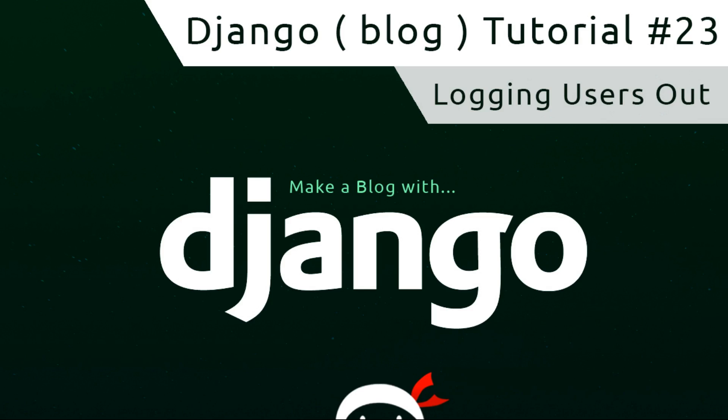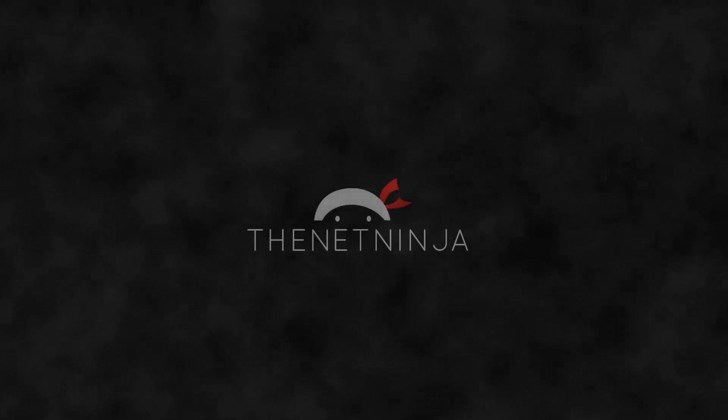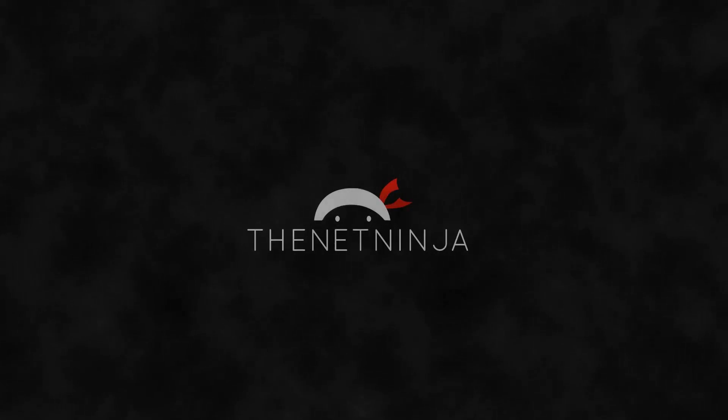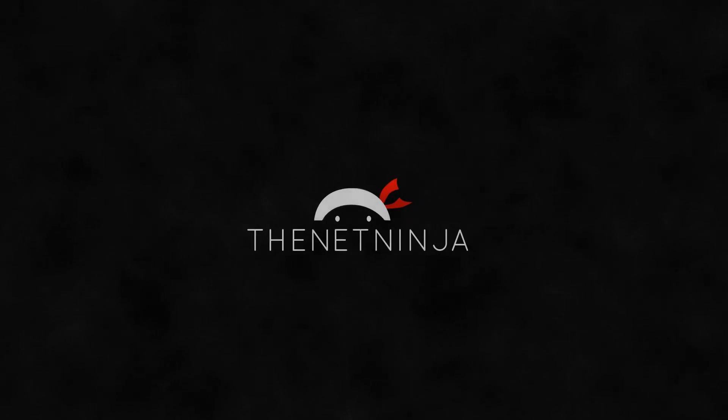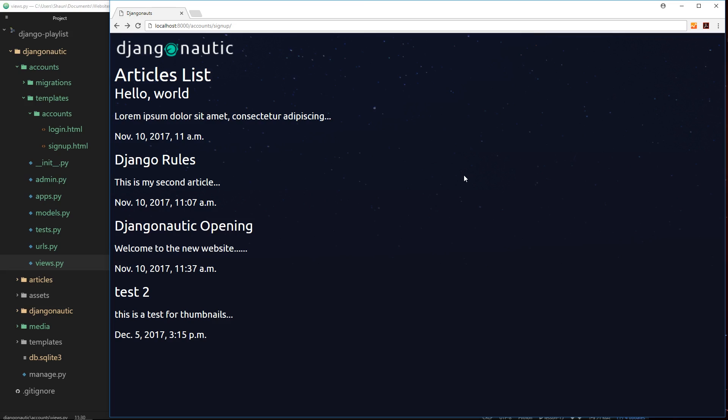Hey gang, welcome to your 23rd Django tutorial. Now we've figured out how to log users in, I want to go to the next step and show you how to log those users out of the application. So I'm on this application and I'm logged in as Peach.